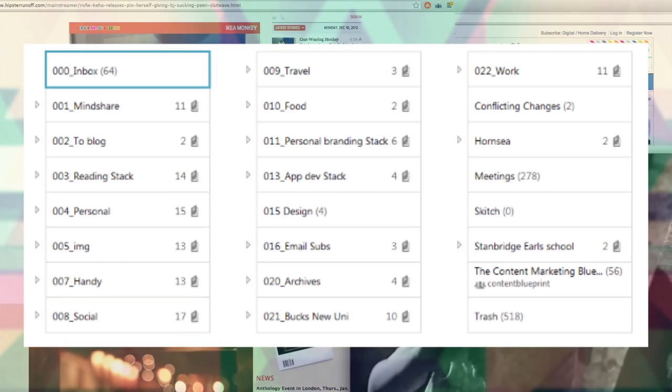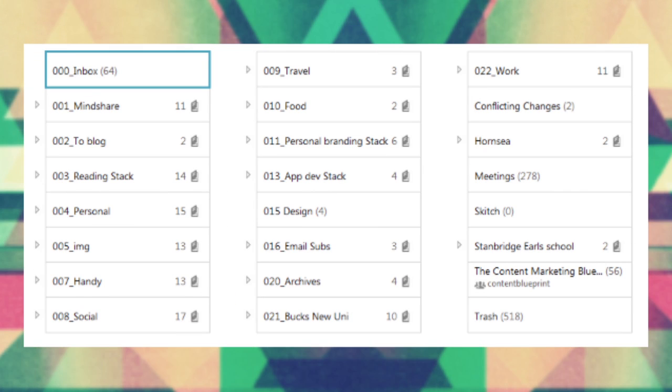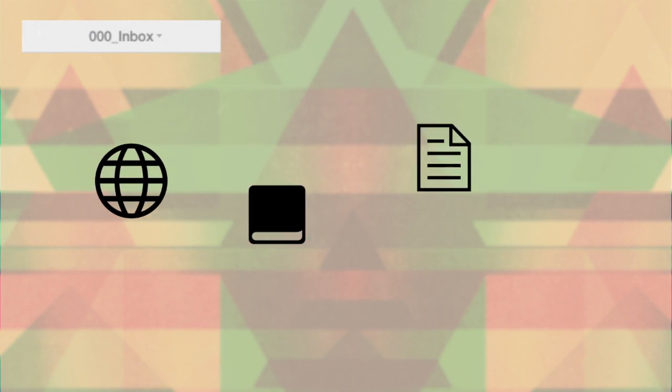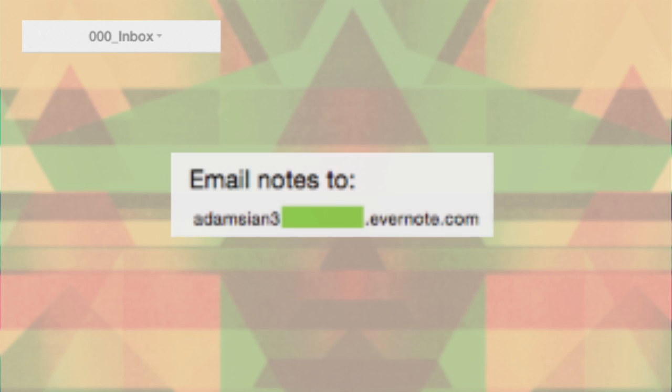So I'm just going to quickly say about my own Evernote structure. It's a number and then the name, so it's the same across other devices. My inbox, this is where everything gets chucked in and then sent to the other notebooks.